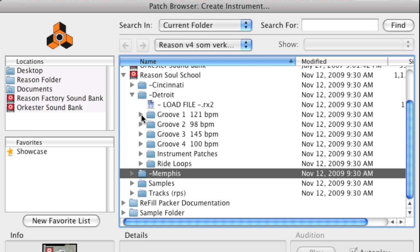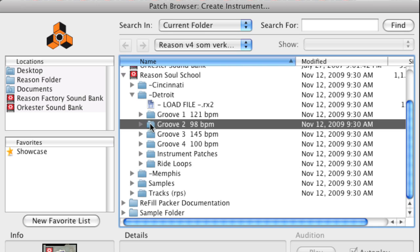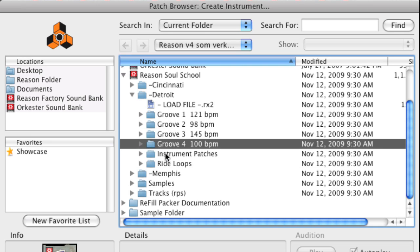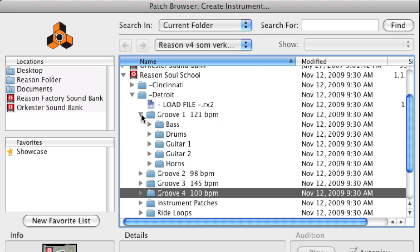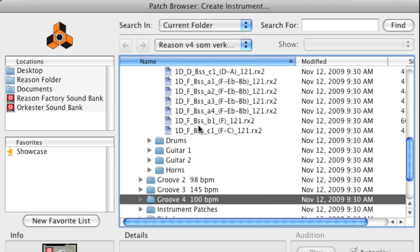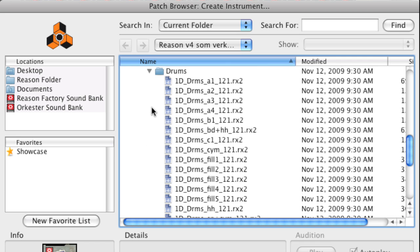In each category, there are a number of groove folders that contain drum and instrument loops recorded at a specific tempo and playing style. The loops in each groove folder are tailored to match each other. By loading instruments from the same groove folder, you can quickly build up really tight grooves.